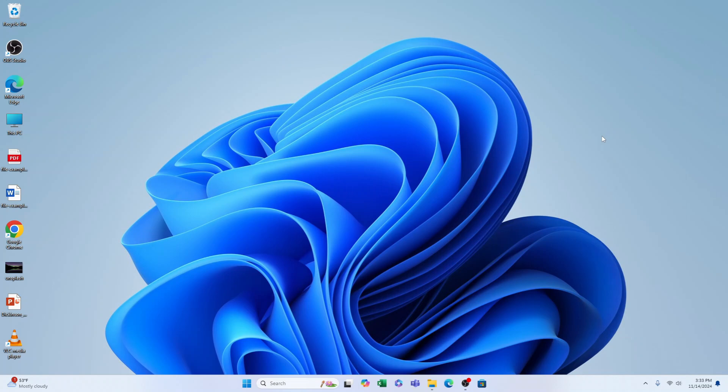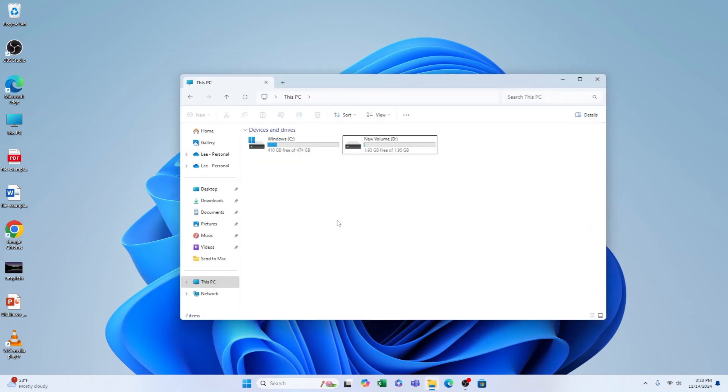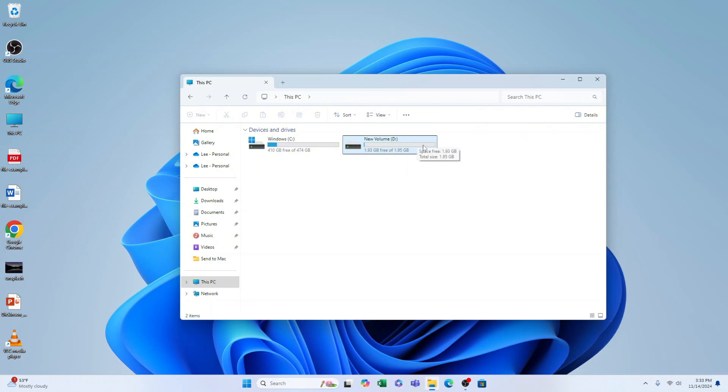How to lock a drive in Windows 11. I have two drives here: Windows C and New Volume D. I want to lock this New Volume D. It's very easy to do. Let's right-click the volume that we want to lock.